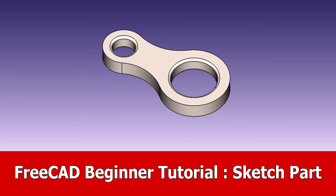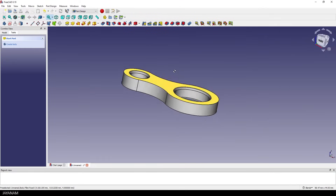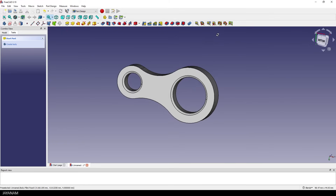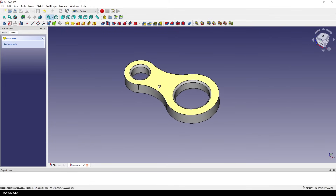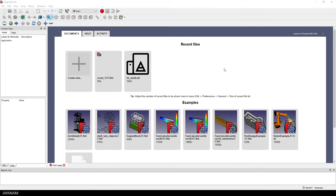Hey, JNM here with a new FreeCAD tutorial in which I'm going to show you some sketching techniques. We are creating this part here. We start in part design with the sketch and we will also add these fillets here. I'm using FreeCAD 0.19, but you can use 0.18 as well.